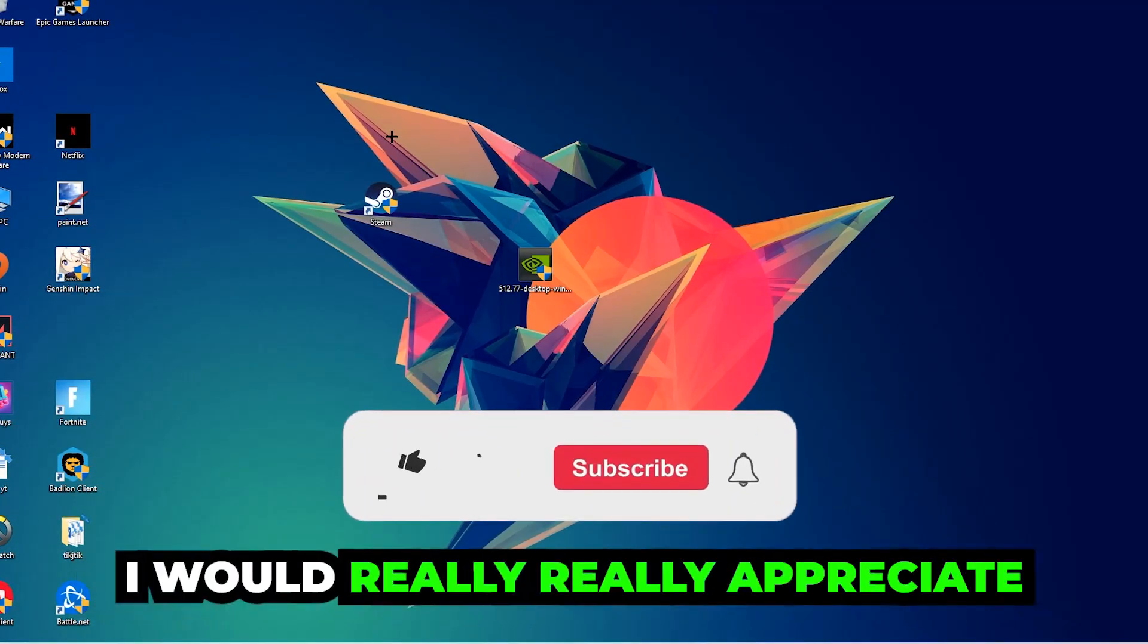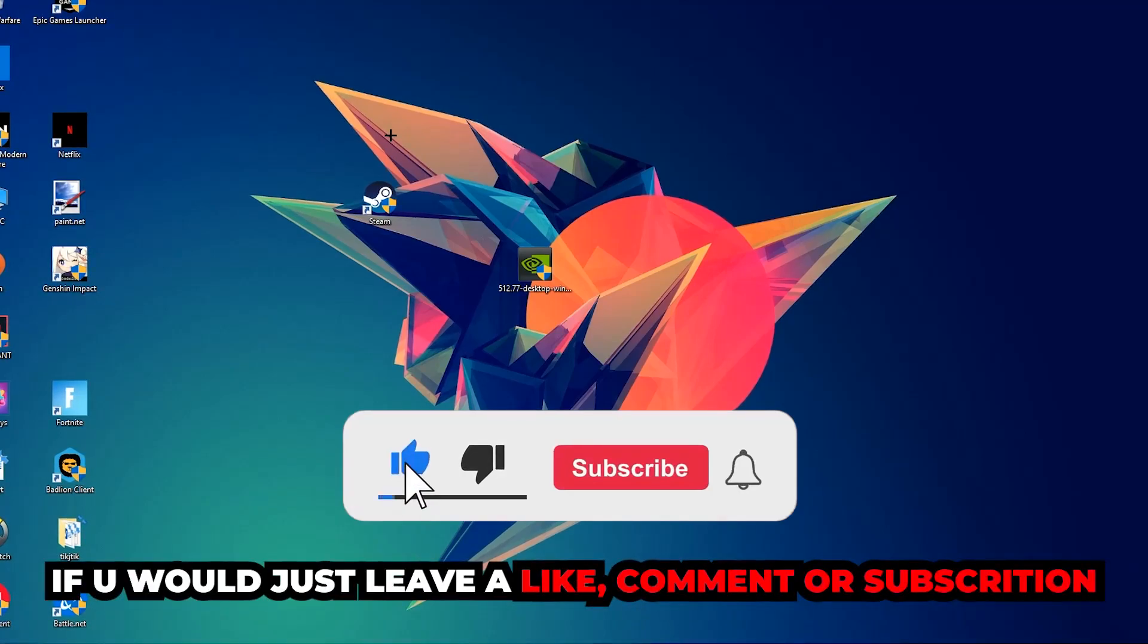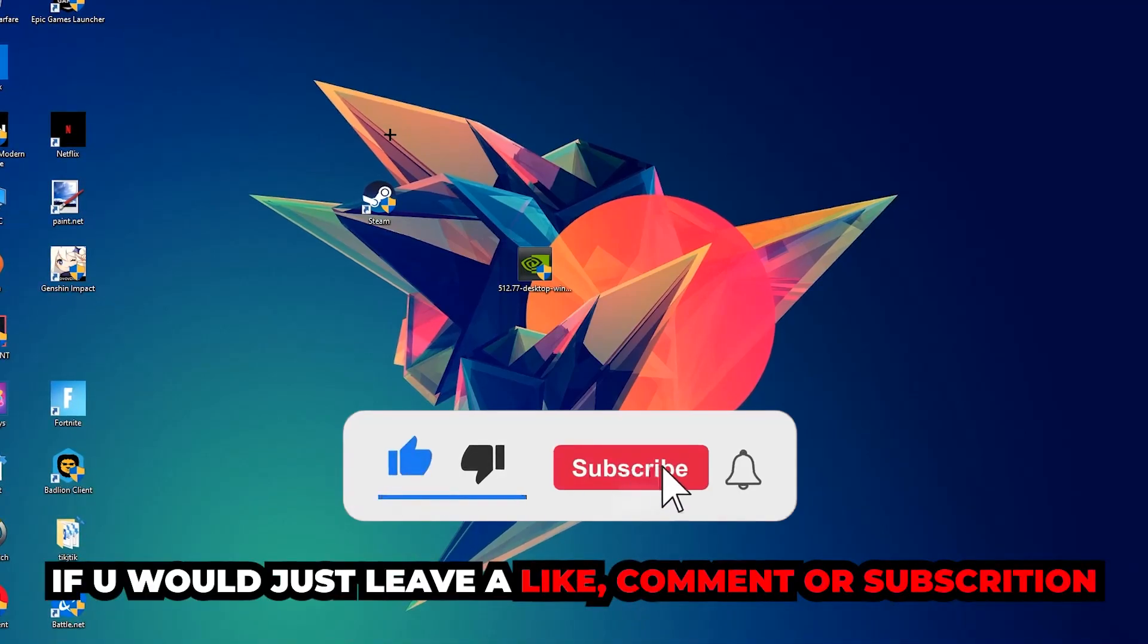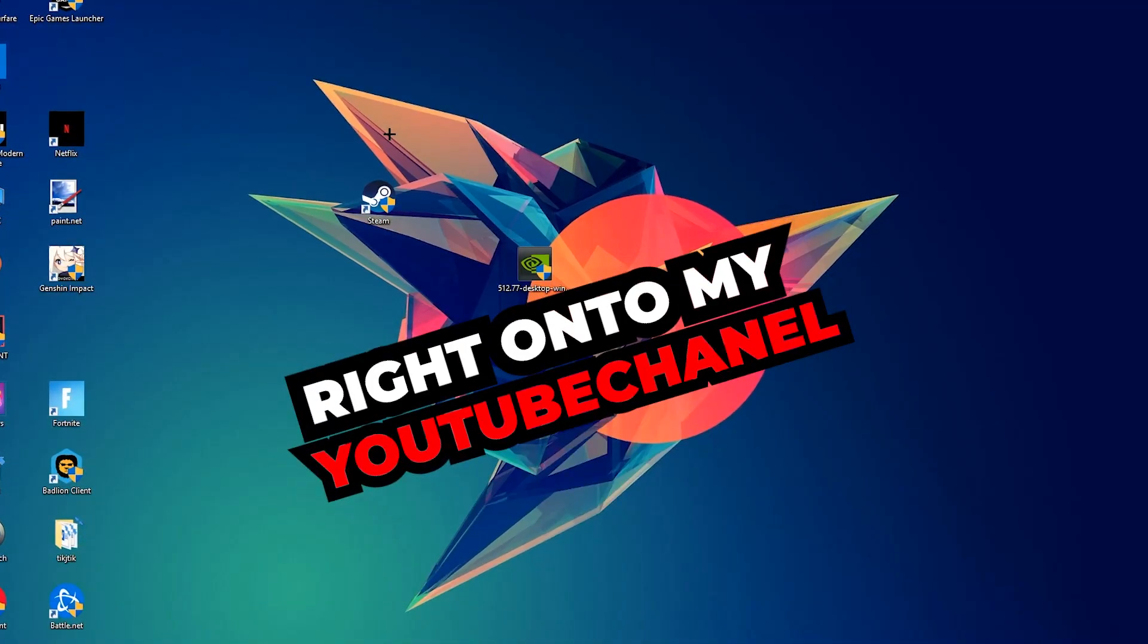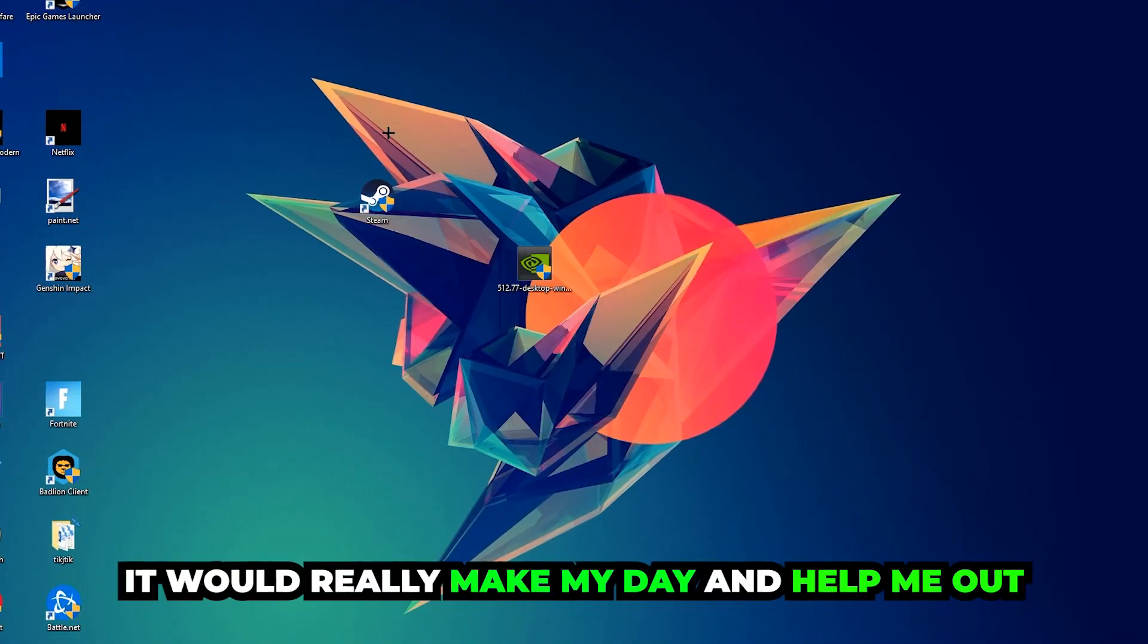Before we start, I want to let you know that I would really appreciate it if you leave a like, comment, or subscription on my YouTube channel. It would really help me out as a small YouTuber.